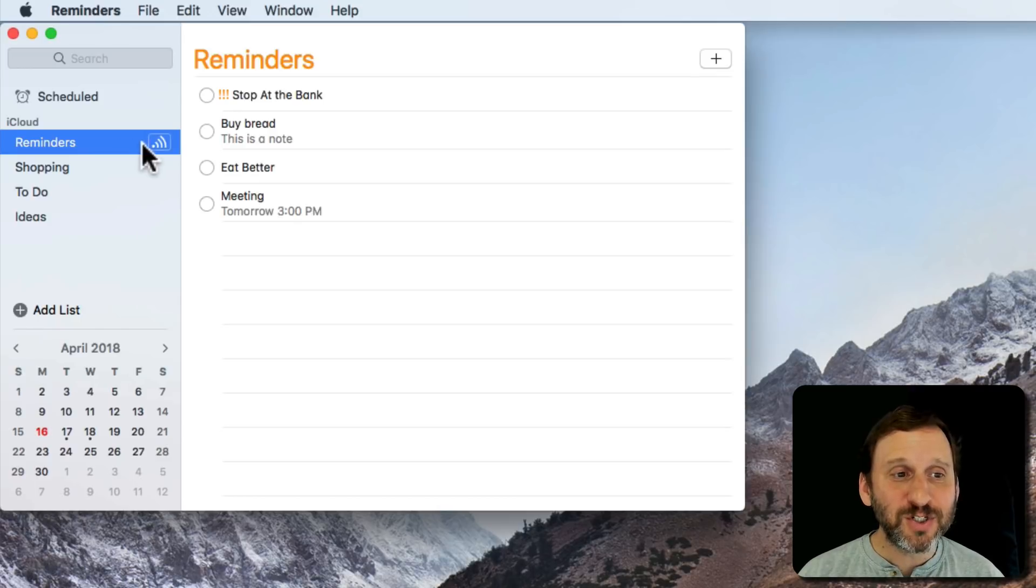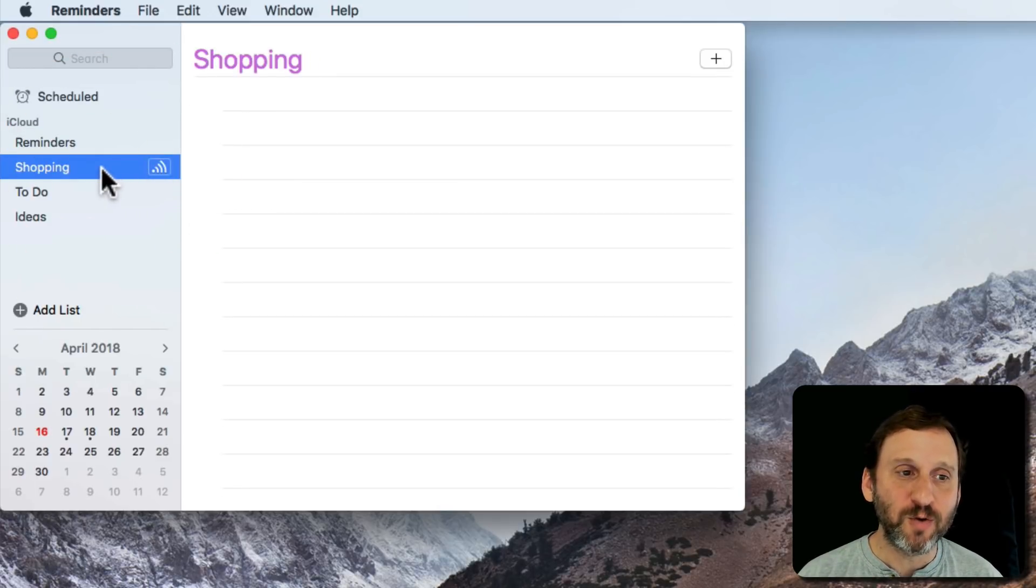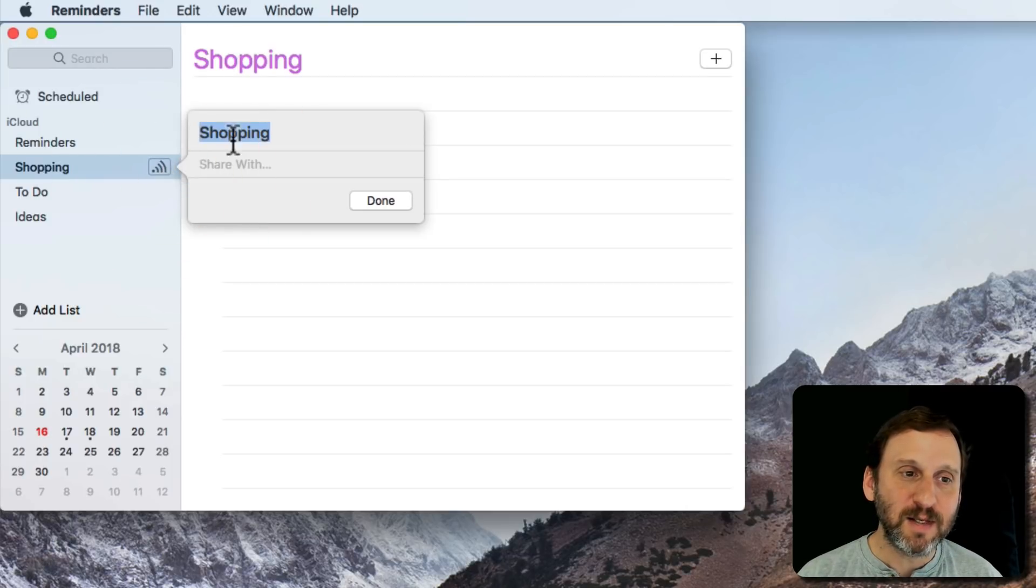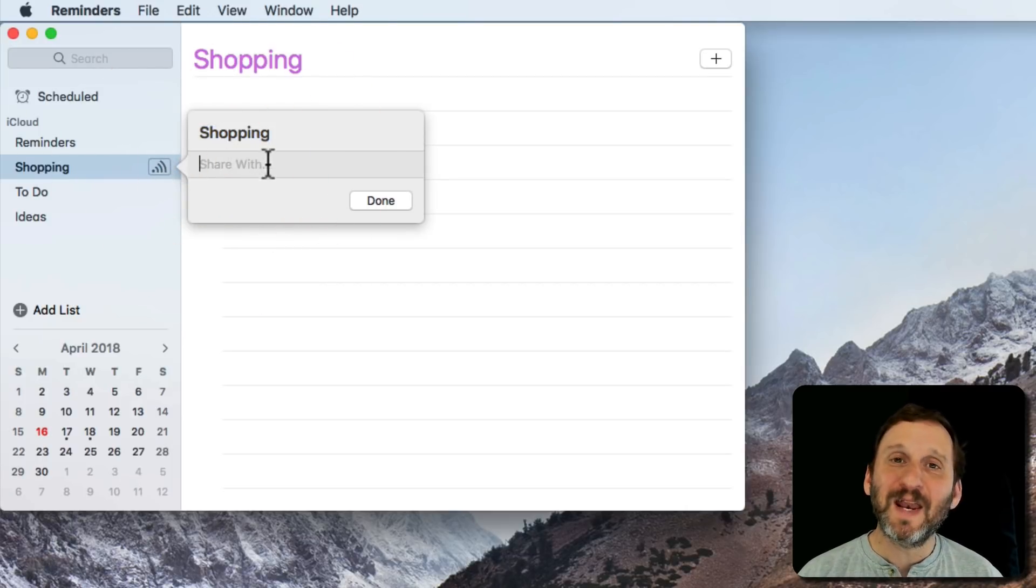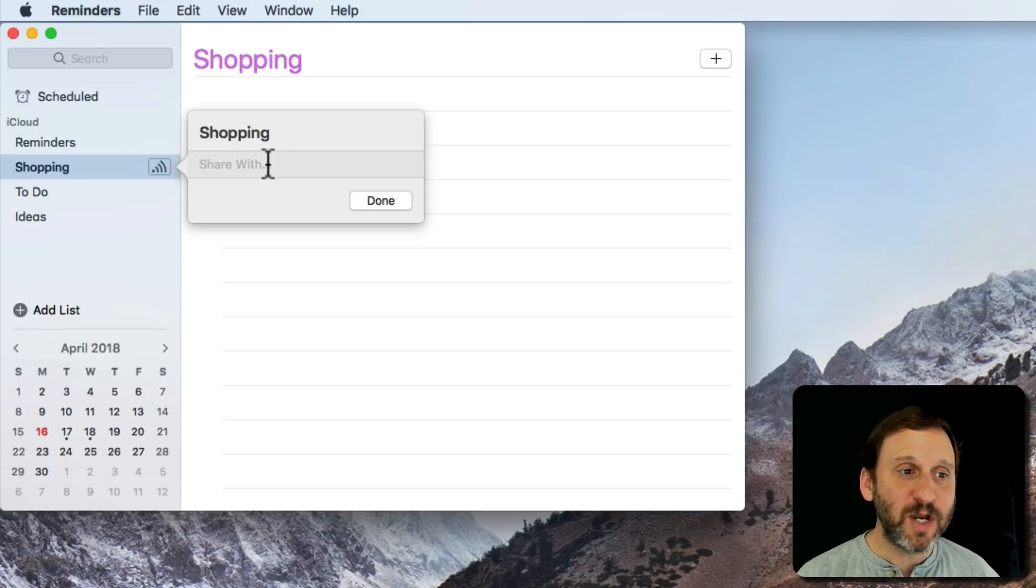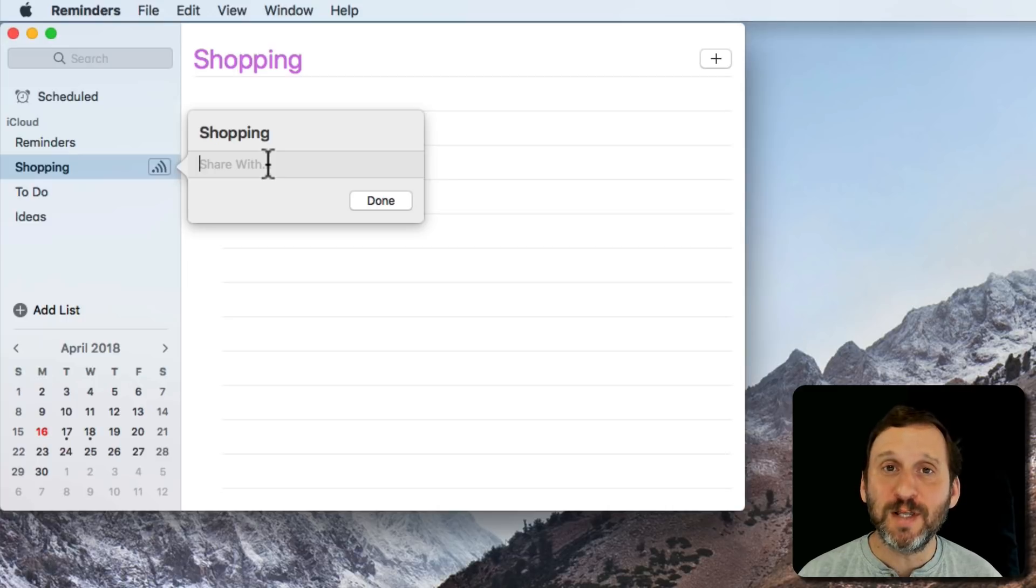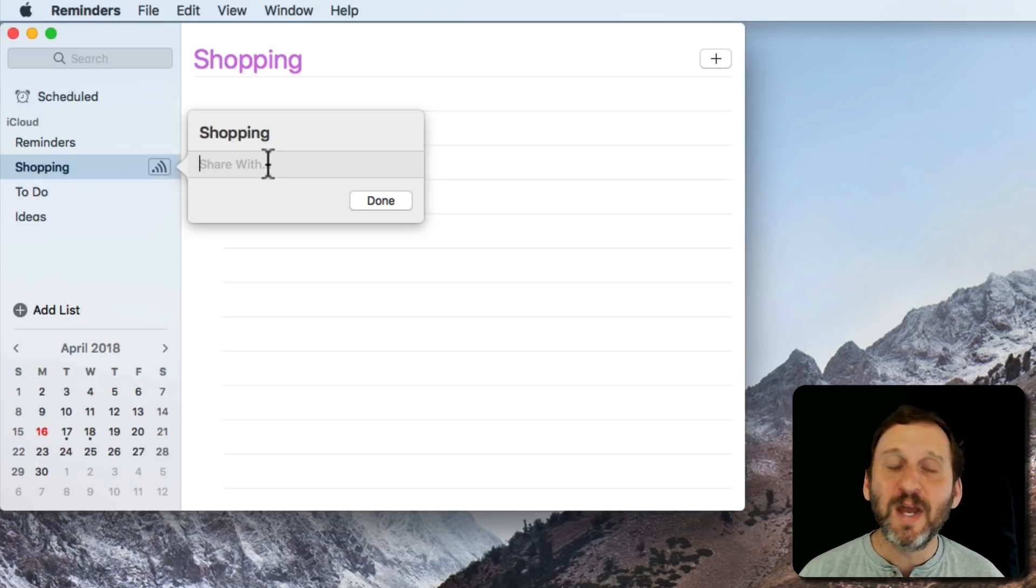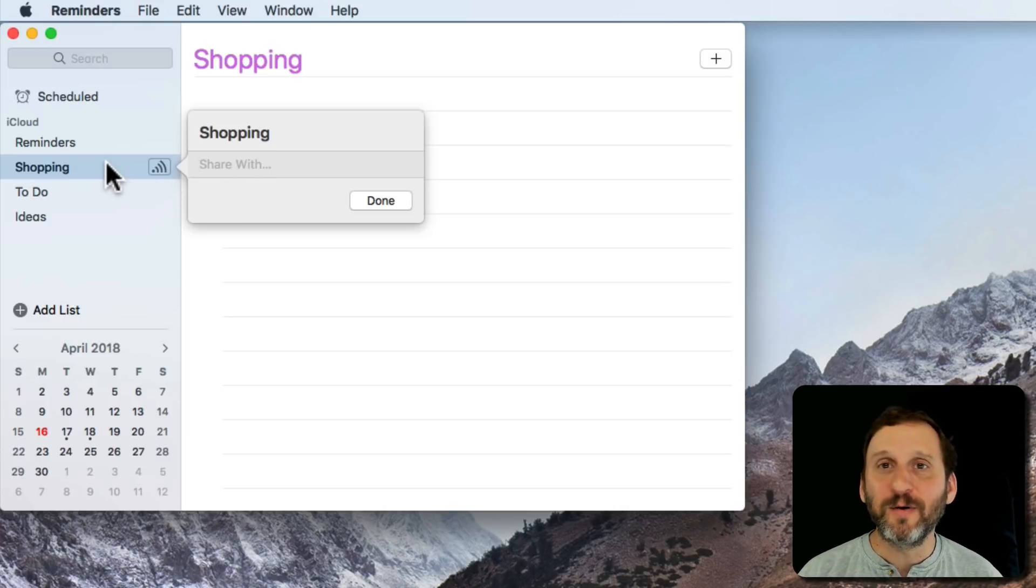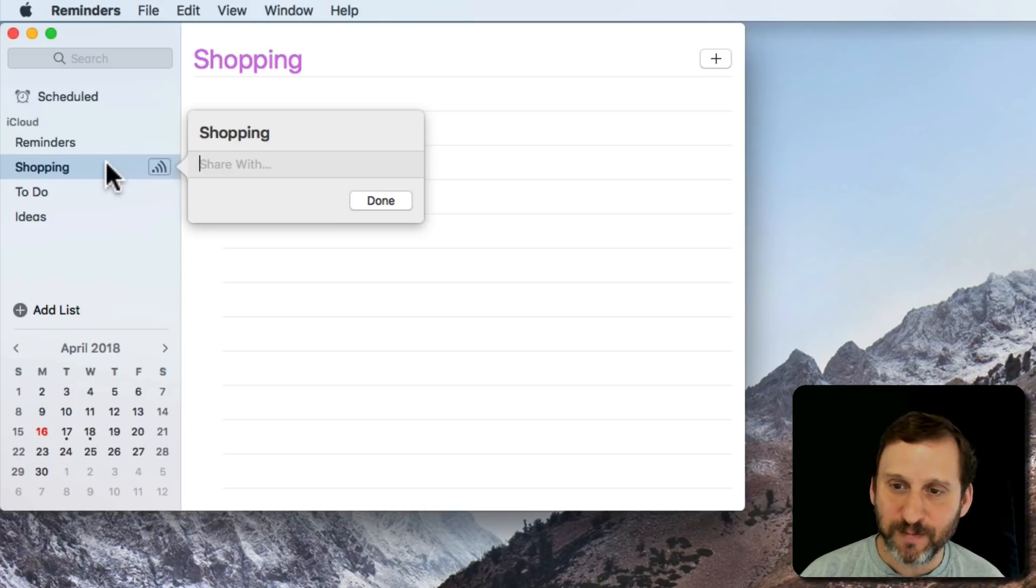You can also share reminders lists. For instance, this shopping list here—you notice if I move my cursor over it there's a symbol that appears. If I click that symbol, I can hit Share With and I can enter in the Apple ID for someone else. So I can share, say, the shopping list with my wife. We'll both see this reminders list on our Macs and our iPhones and we can add and remove items from it. It's very handy to do whether it's in a work situation or for something like this for personal or home use.